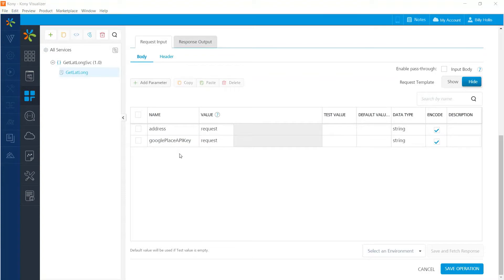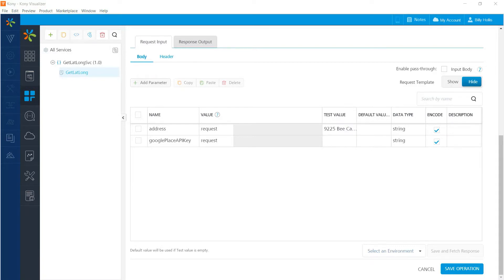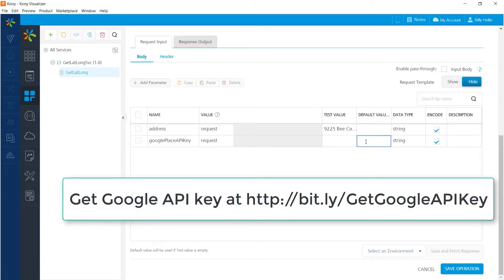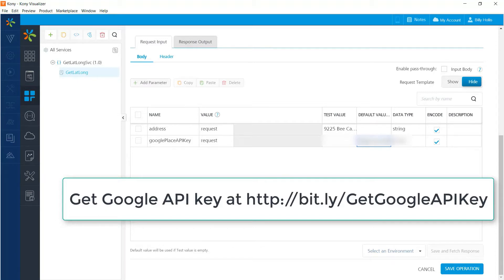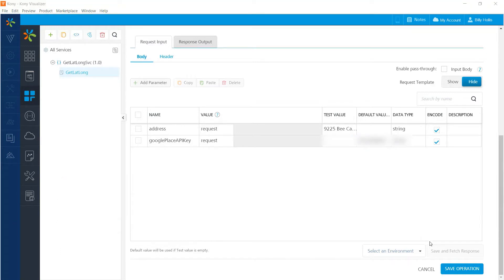For a test value for the address, let's put in the address of Coney headquarters in Austin, Texas. And I will drop my personal Google API key into the default value of that parameter. And I should mention that I've obscured the Google API key because it shouldn't be exposed publicly. You can get your own key at the address I'm showing on the screen right now.